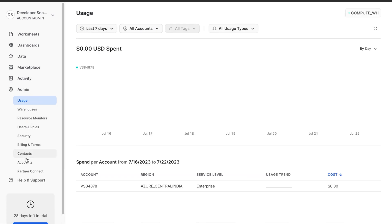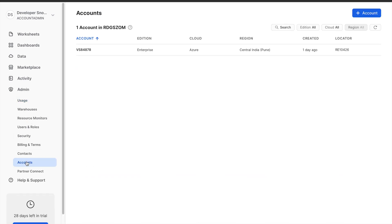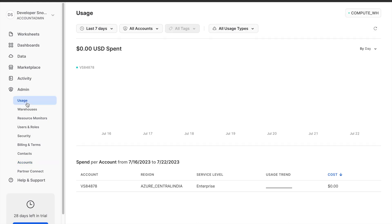Account Usage: The account usage section provides insights into your Snowflake account's resource consumption, enabling you to monitor usage and manage costs efficiently.